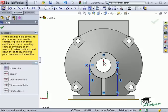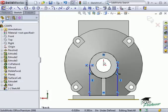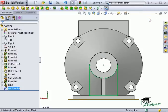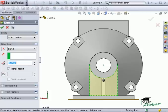I will use Trim to keep only the portion of the circle that I need for this feature. To finish the feature, I extrude it into the existing solid a distance of .375 inches.